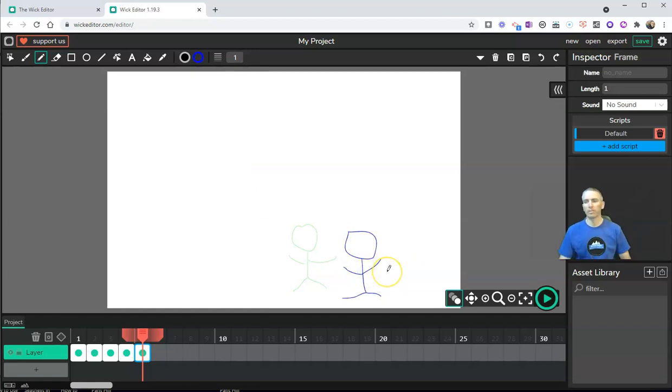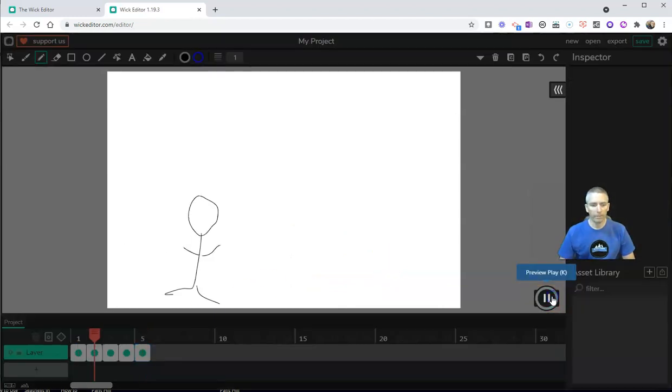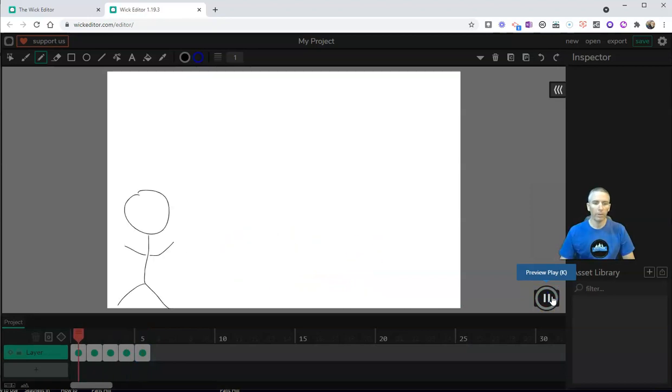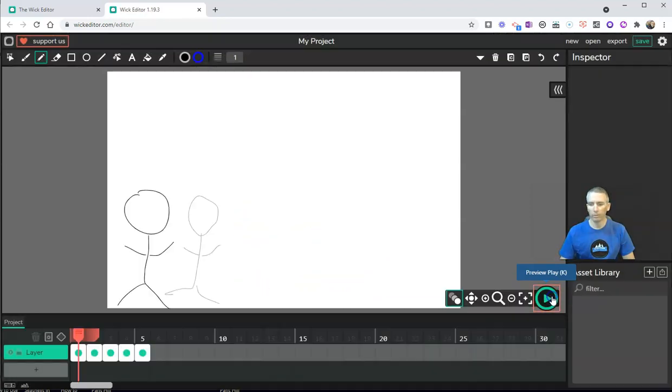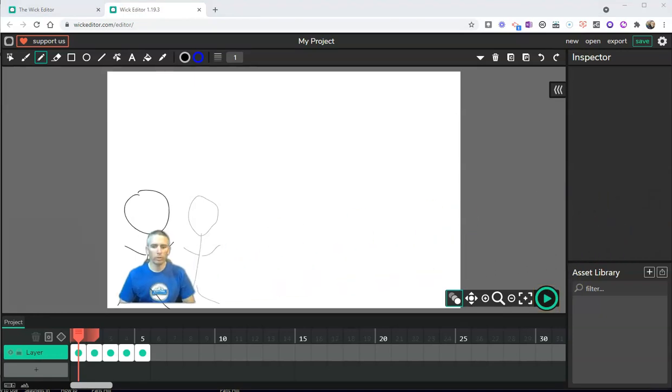And there's my stick figures. Now let's hit the play button to play it back. And there's my little animation so far, but we have more that we can add in.